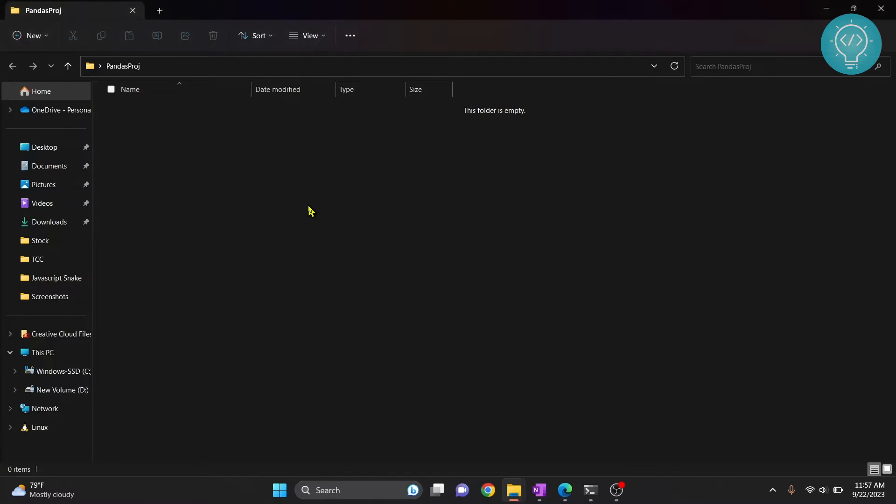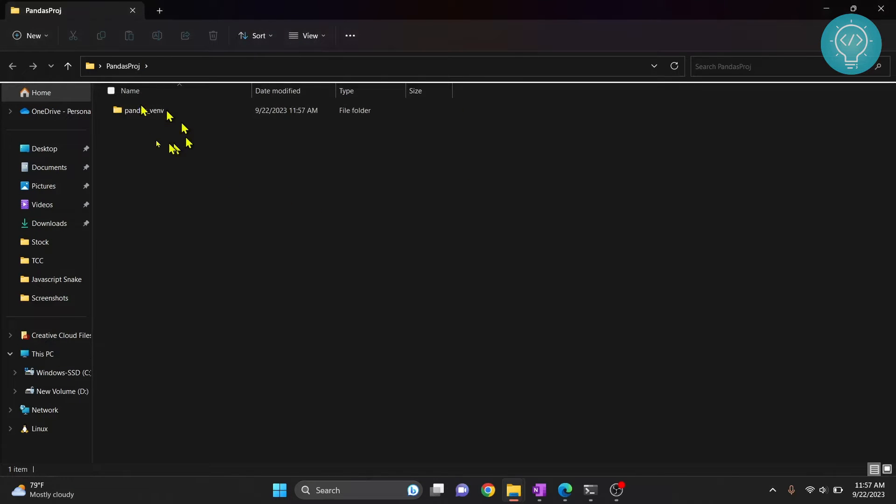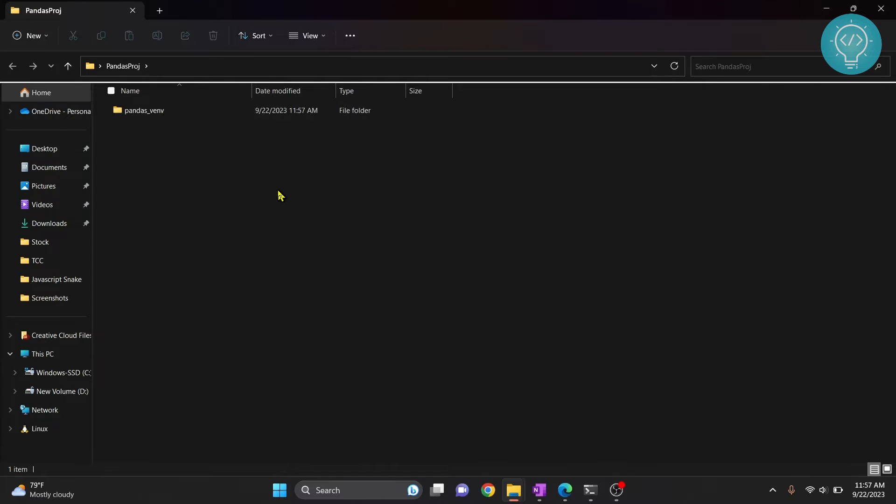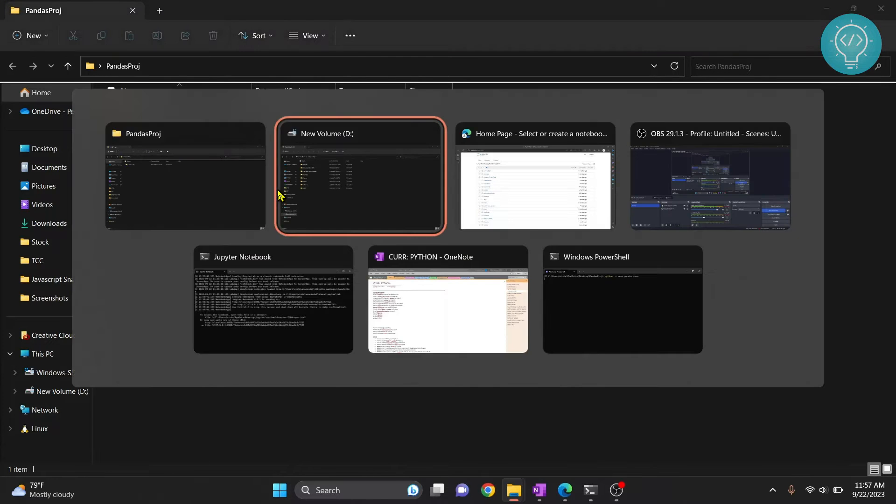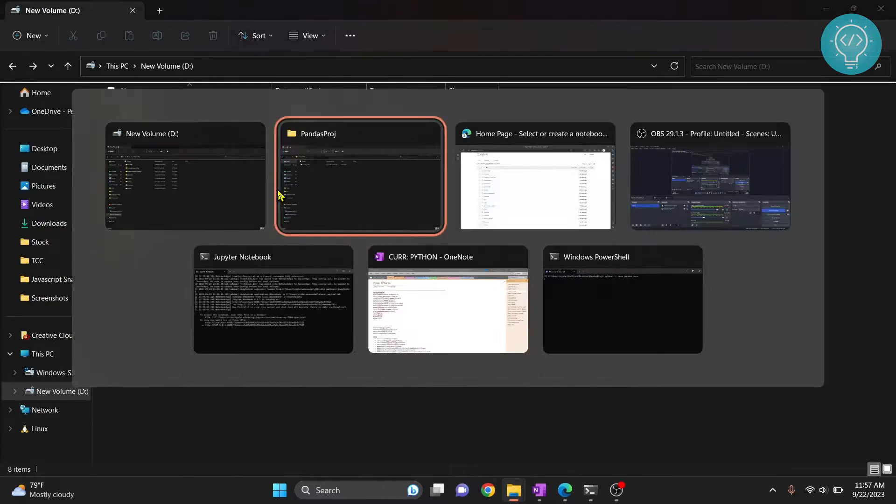So if I do reload, as you can see pandas_venv is created. Now what we need to do is...